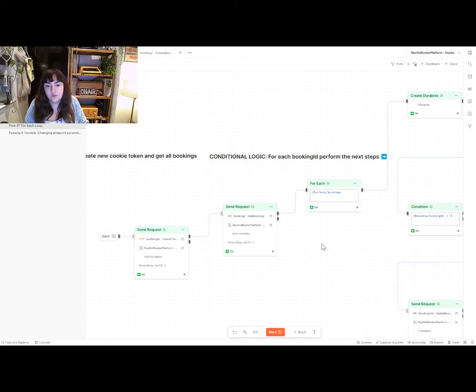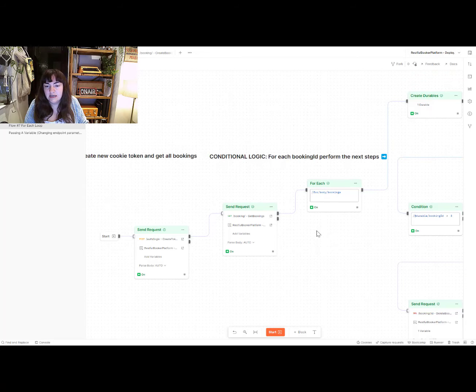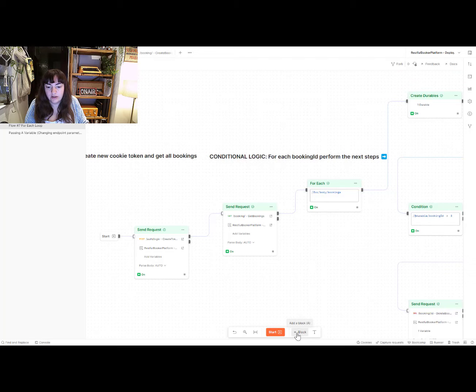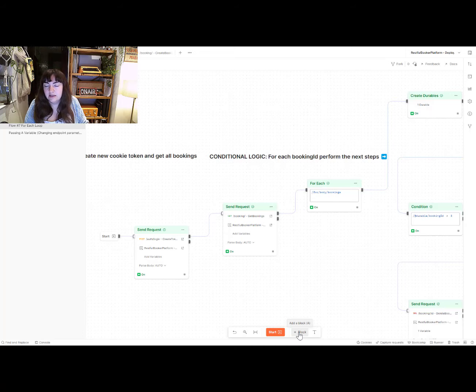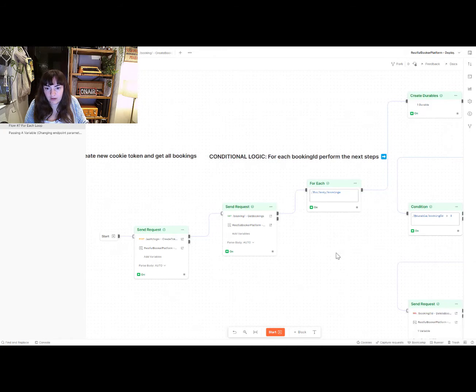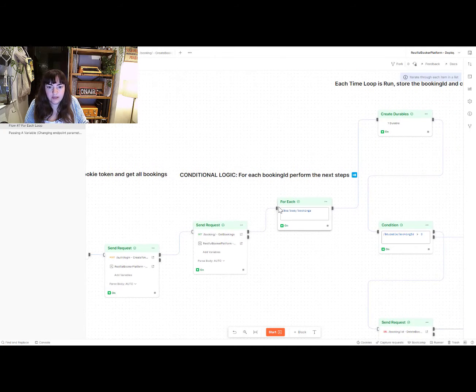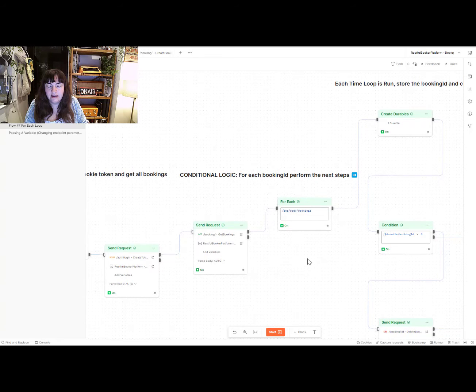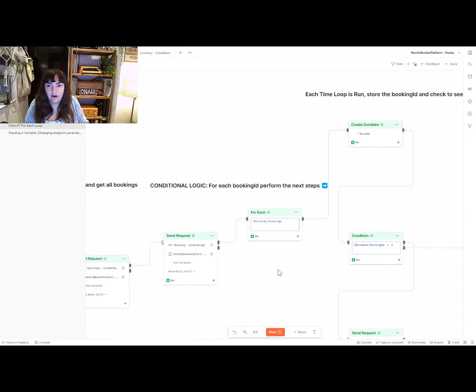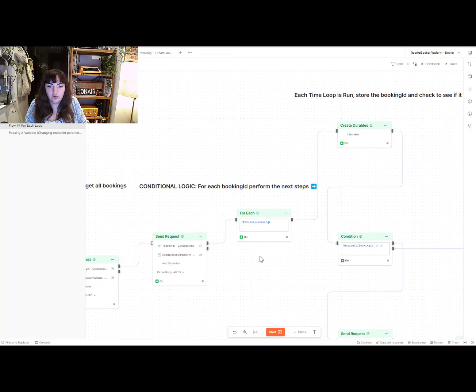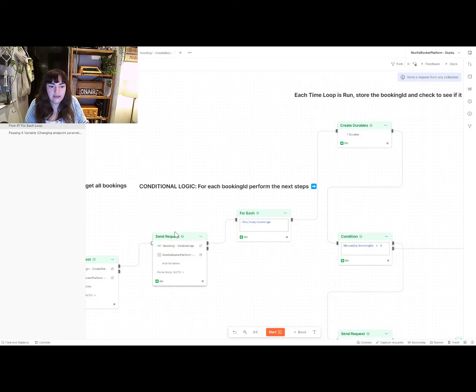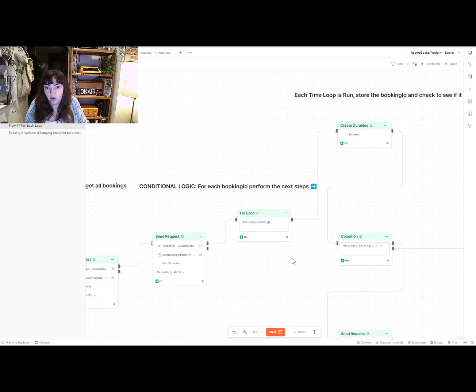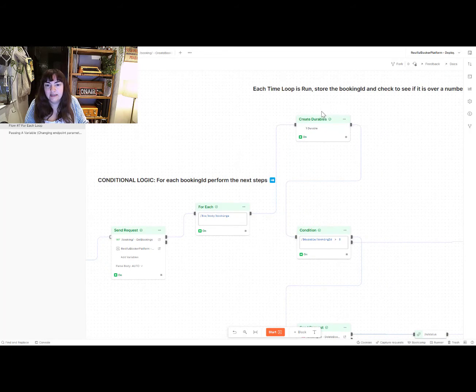And this is where the conditional logic comes in. I've added a for each block. For those who don't know, to add a block in flows, you just click the add block section here. I'm using version 10 of Postman. I've selected the booking IDs as a reference and every time it's going to run through all of the bookings in the get booking request. And for every single one of those, it's going to do the following actions.